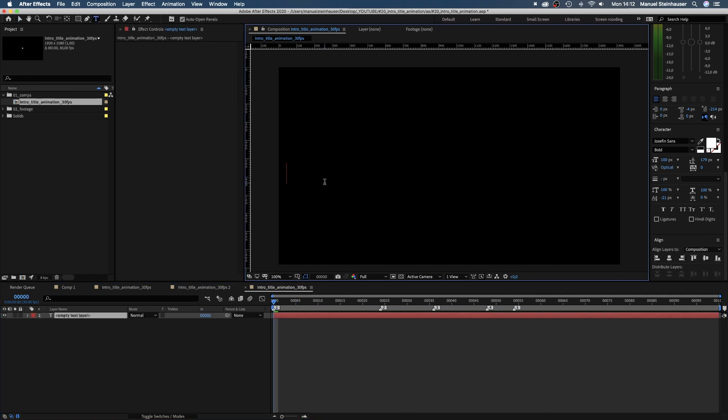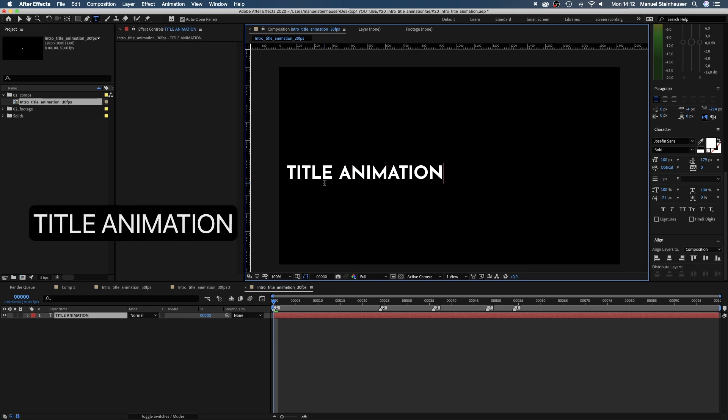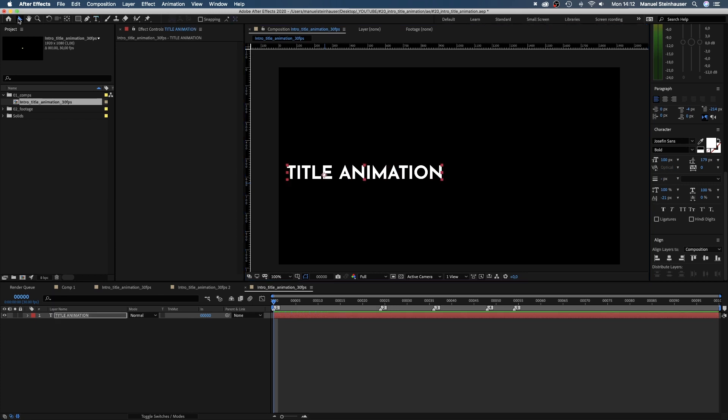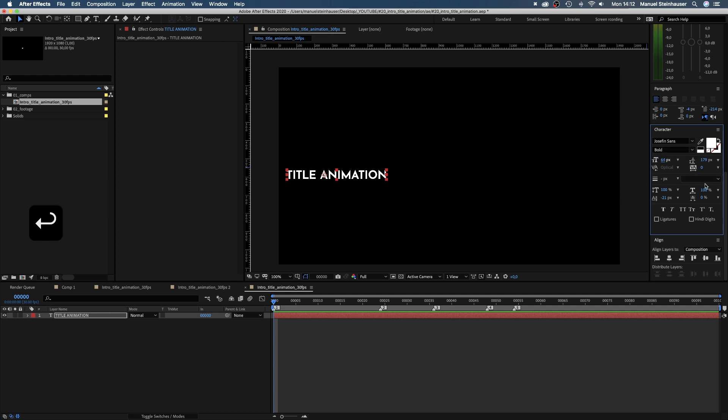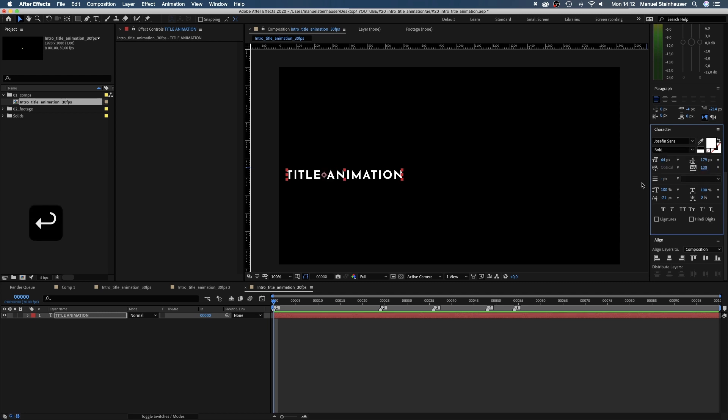First, we grab the type tool and write whatever your title is. I use an Adobe font called Josephine Sons Bold. Alignment right, size 64, tracking 100. Let's center this text with the alignment tool.